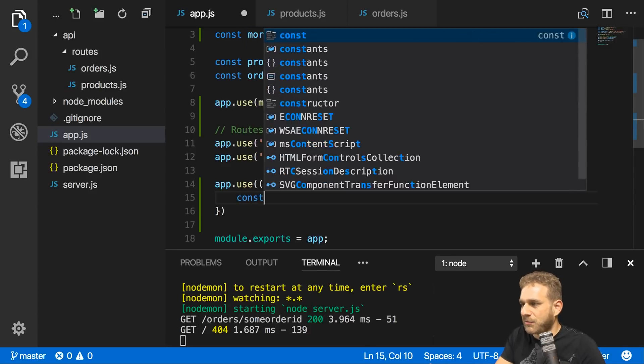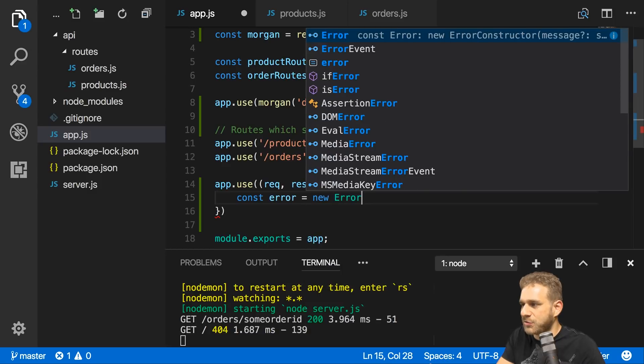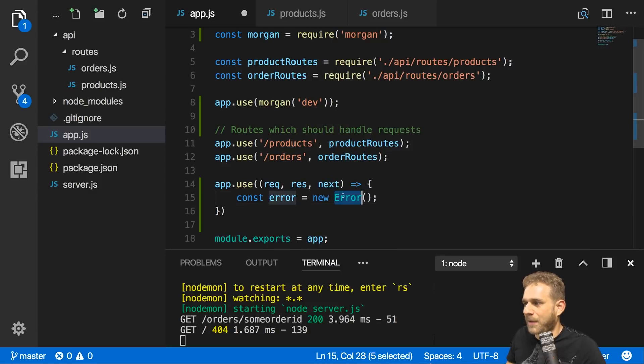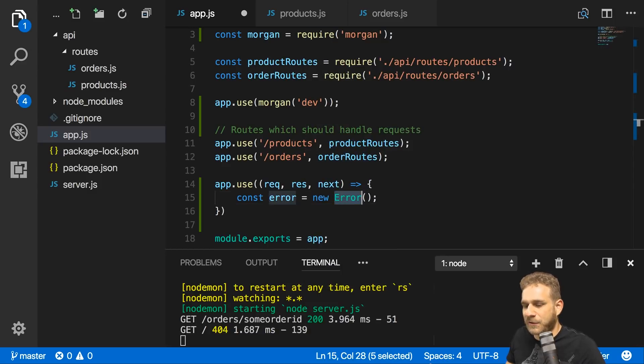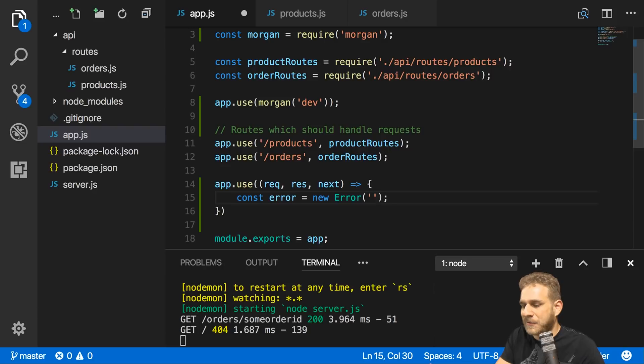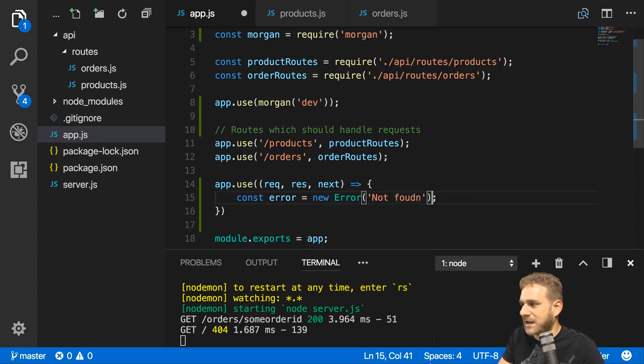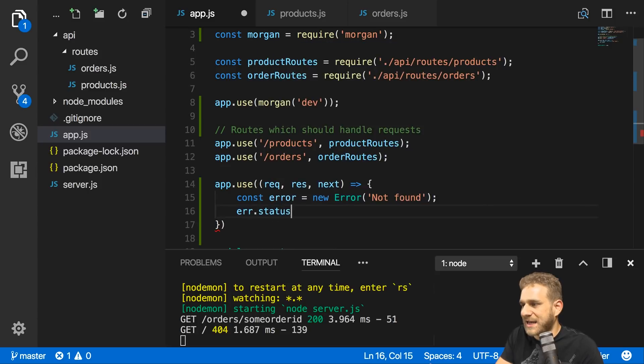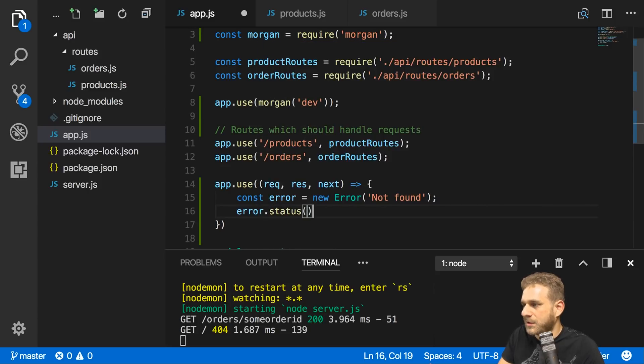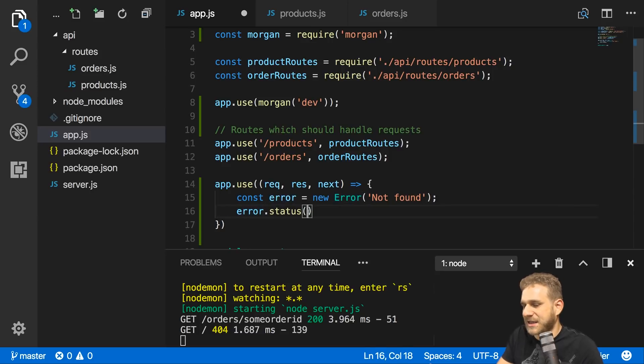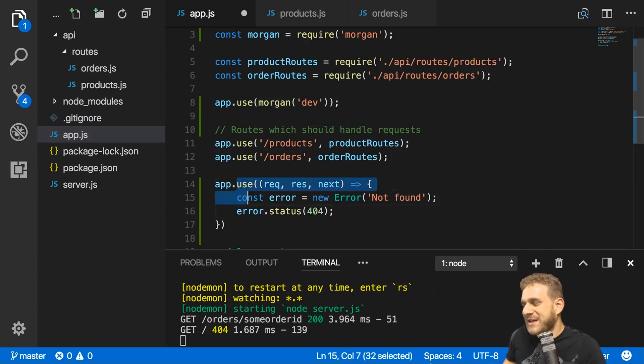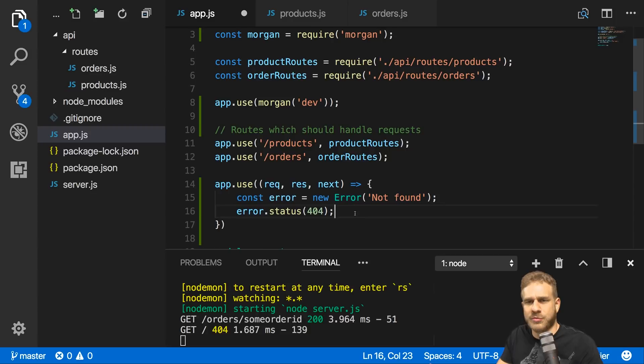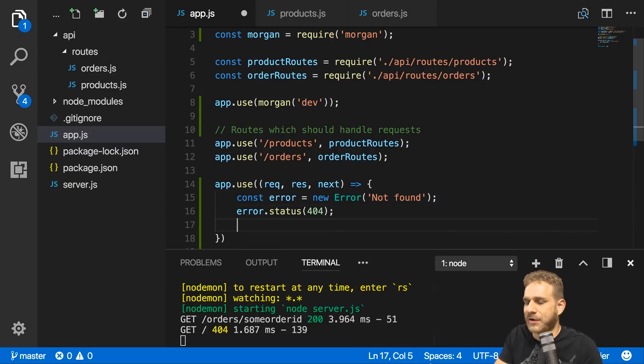I will create a new constant error and create a new error here. The error object is available by default, you don't need to import it. Here I want to output not found as an error text. I will also set an error status code. That error object is provided by Node.js and I can set a status code of 404. Because we get here if we have an error because we didn't find a fitting route, which is the definition of a 404 error.